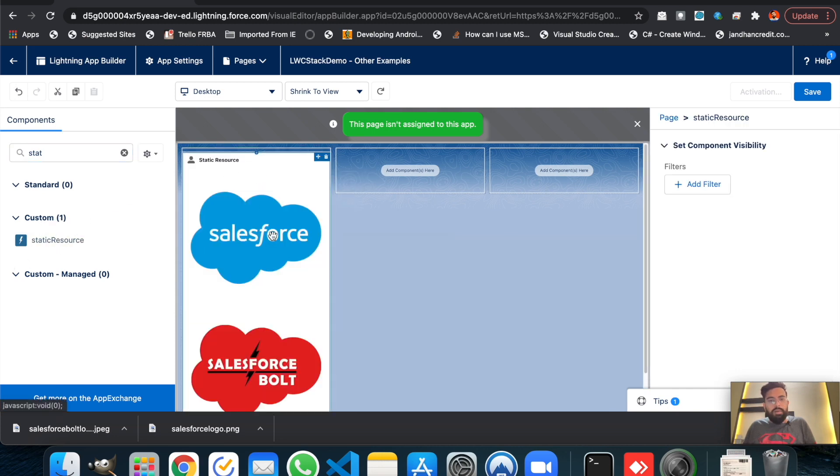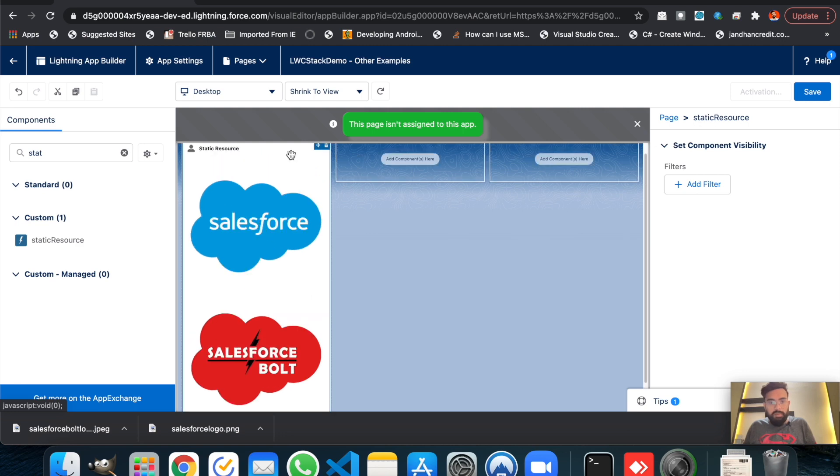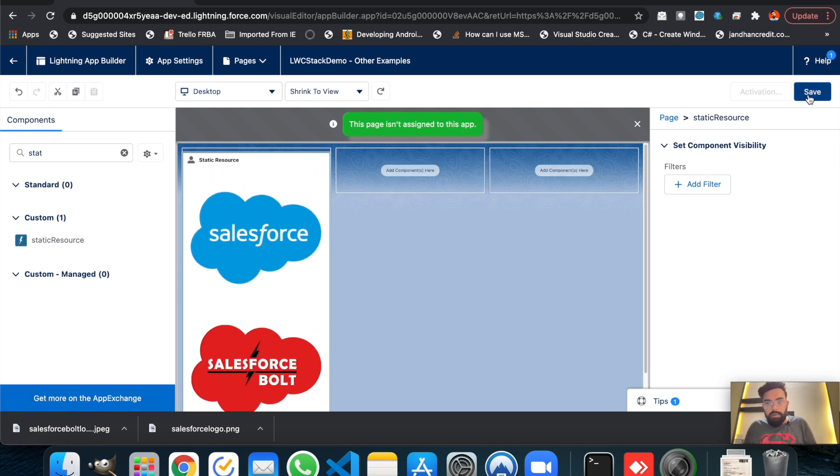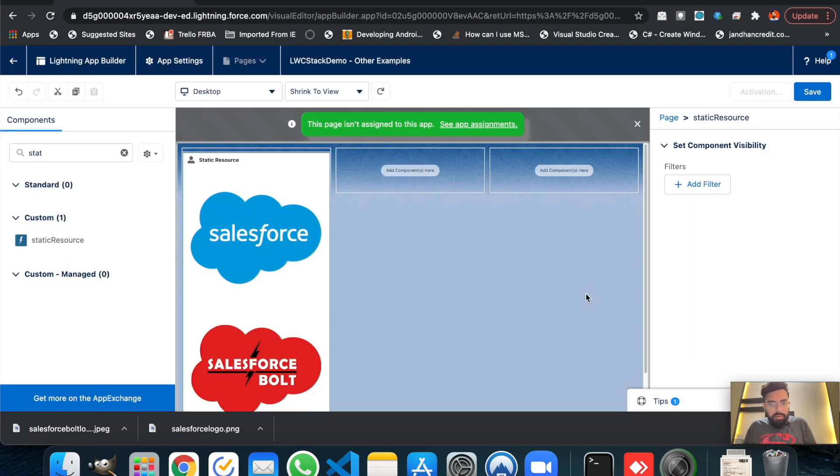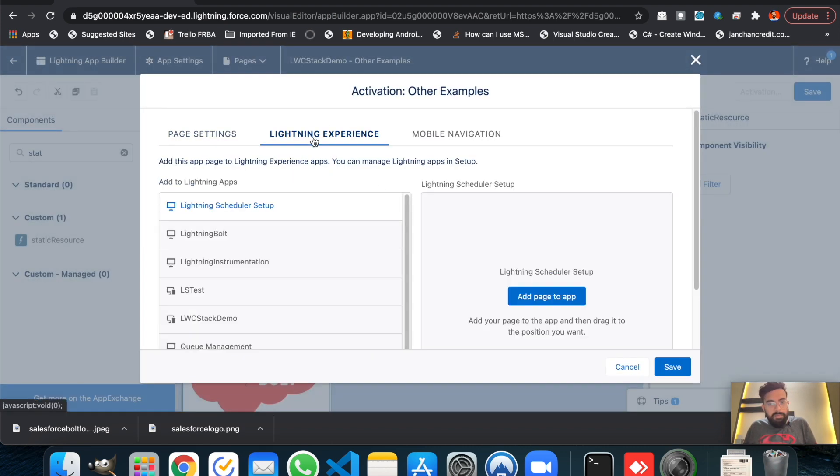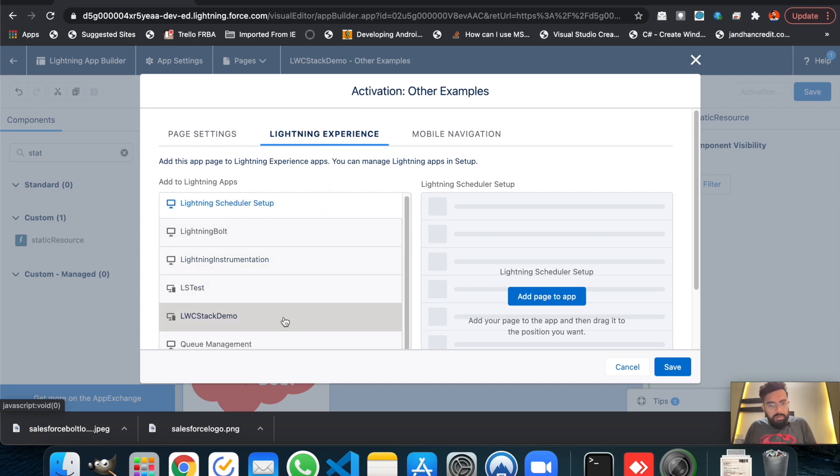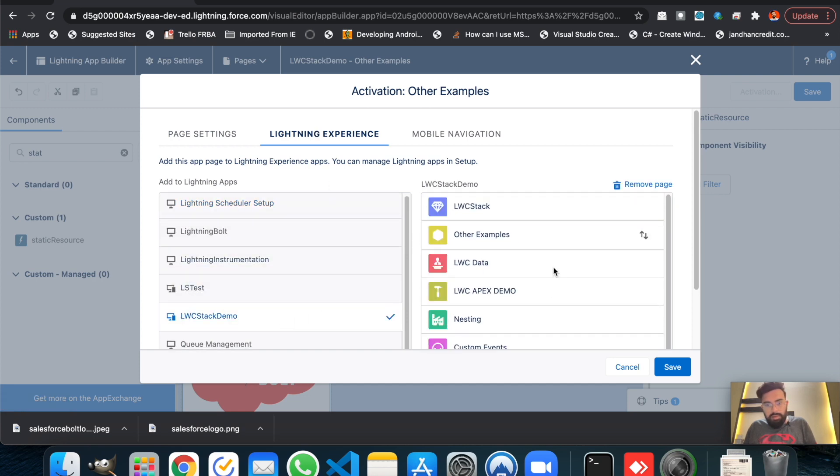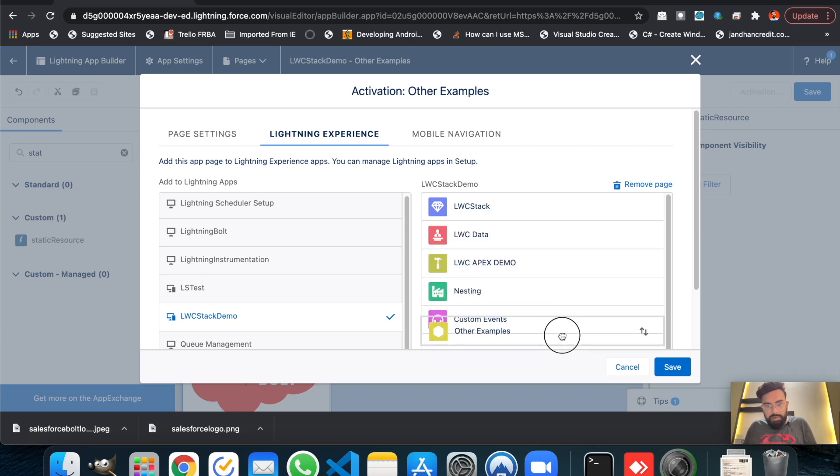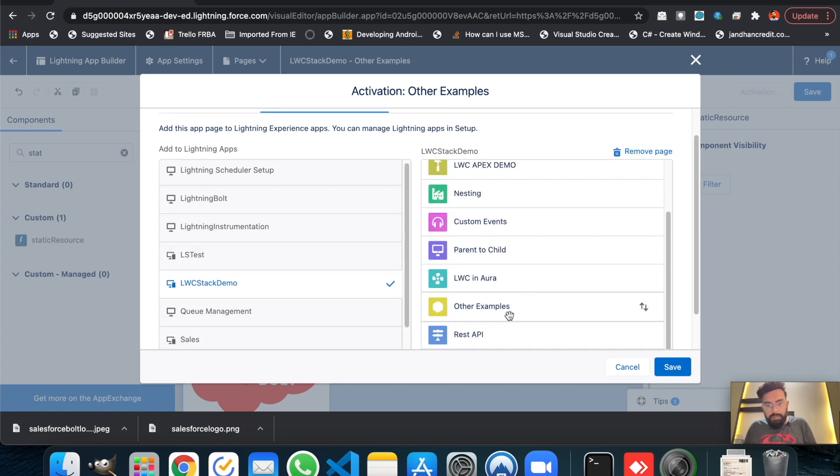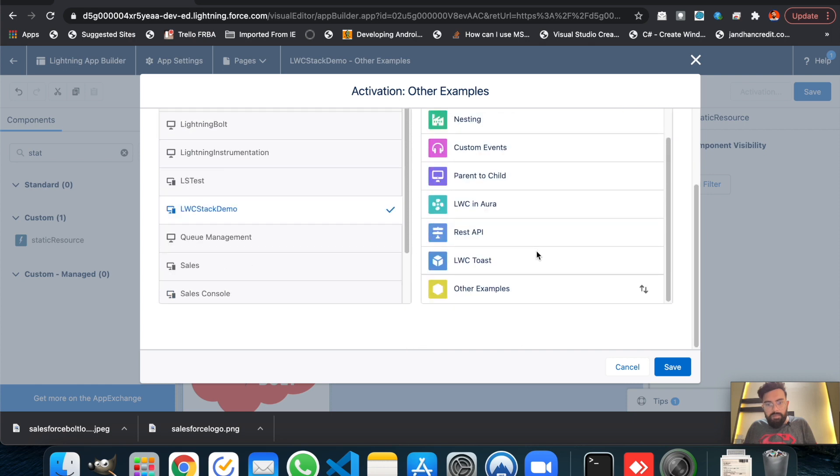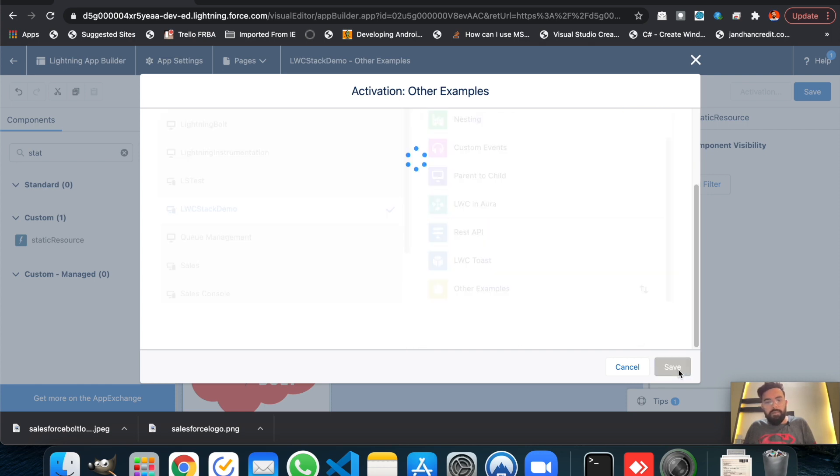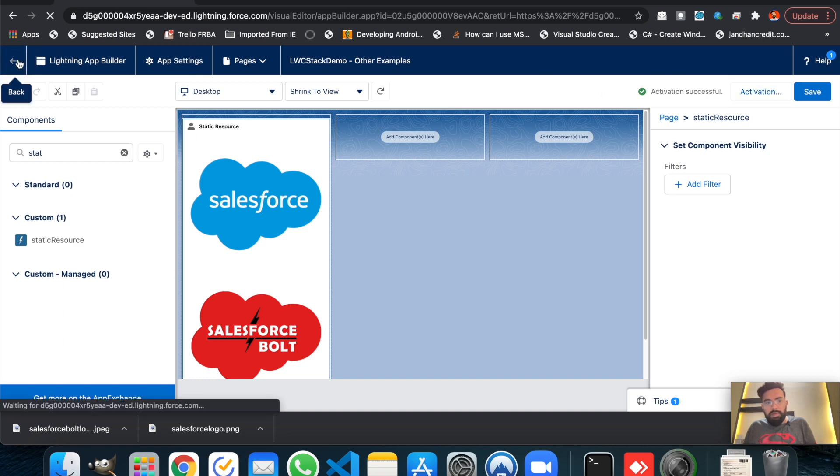We'll drag the static resource here. Guys, so as you can see the static resource is displaying here. Let me just hit the save, activate it, and I will activate it for the specific application. And here it is. Let's drag it to the end. Let's save it and go back.